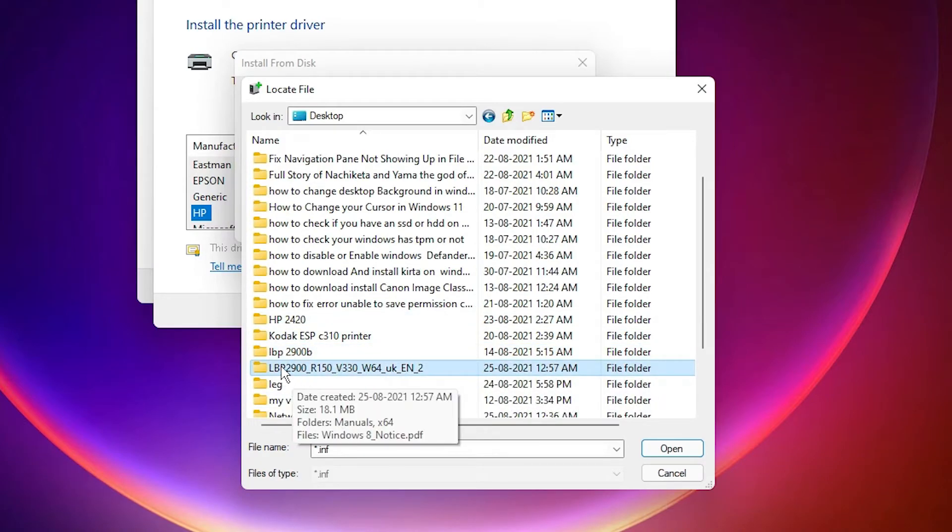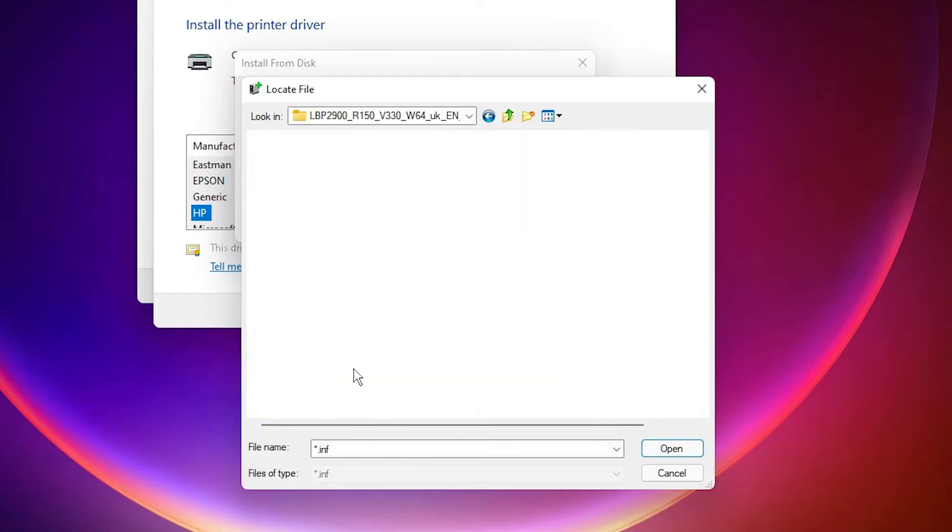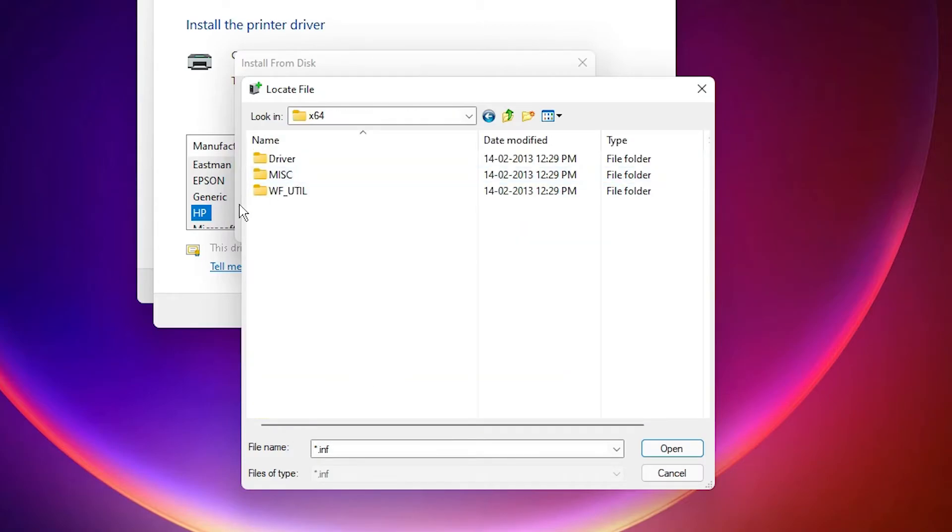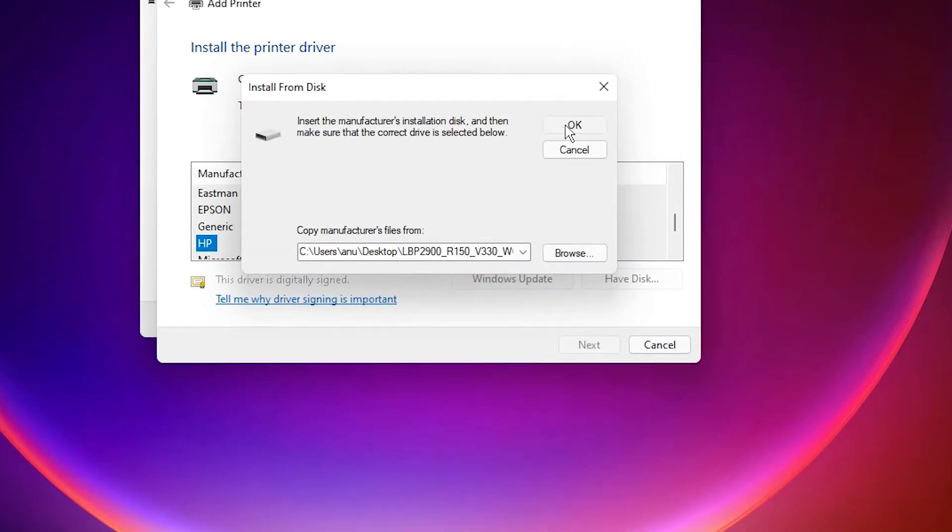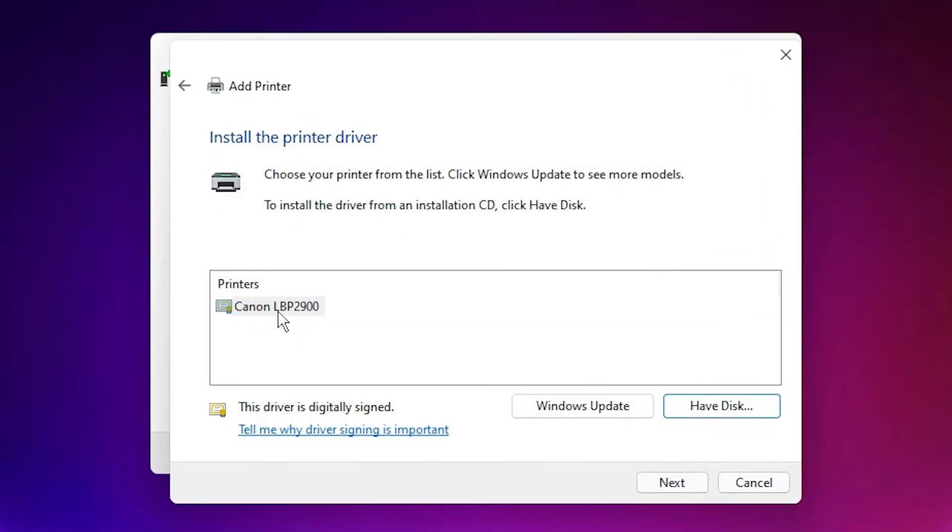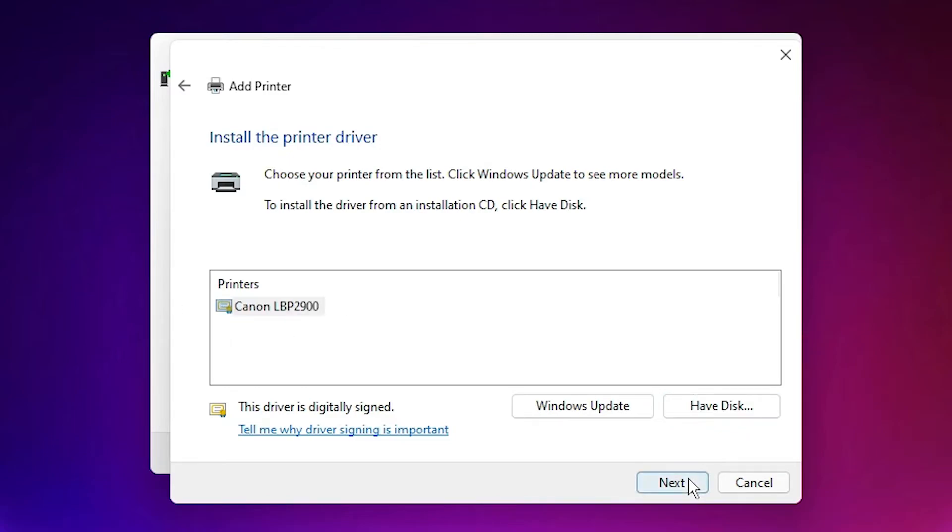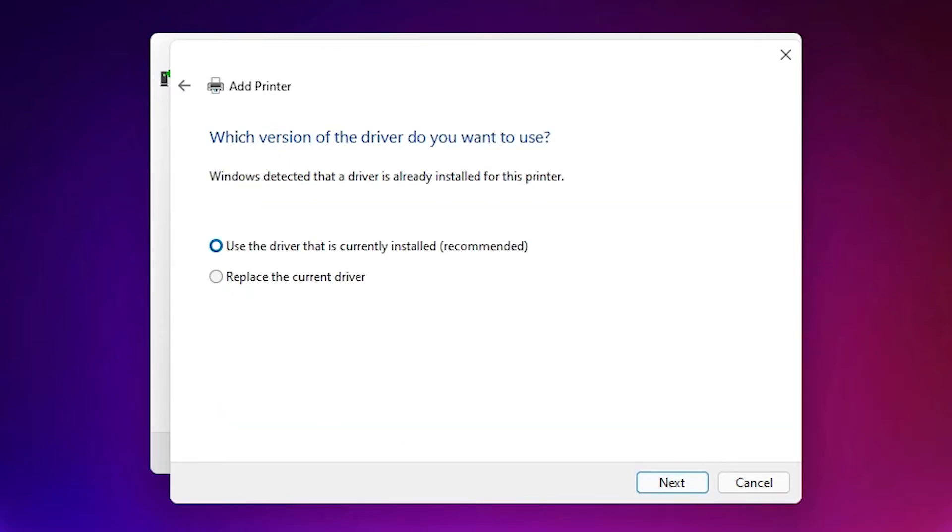Here are our drivers. Double click on it. Here are the drivers. Open it. Here is the Canon LBP 2900 printer driver. Click on that. Click on next.